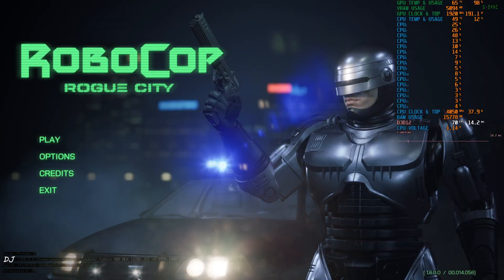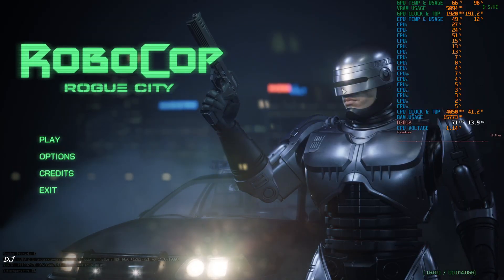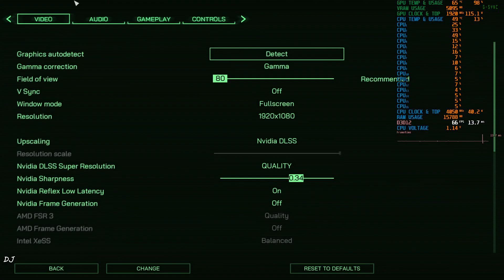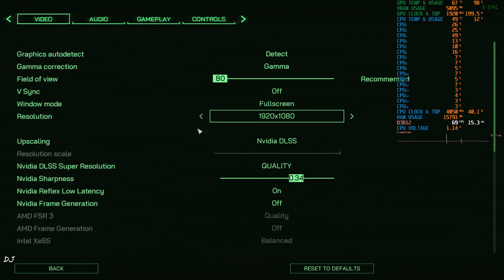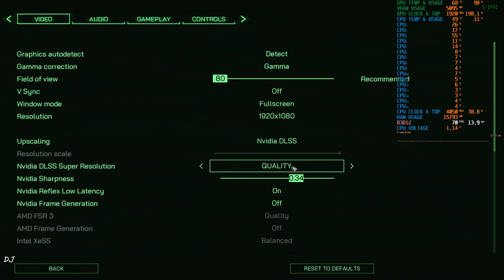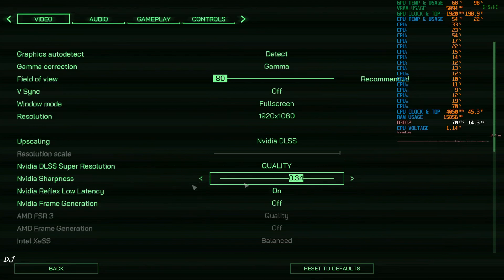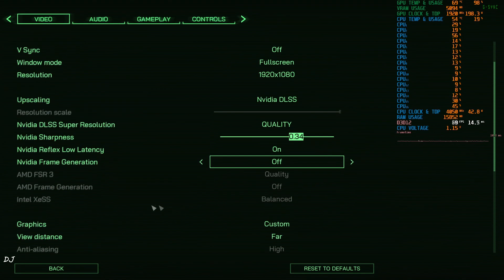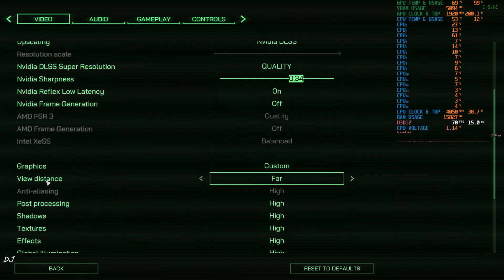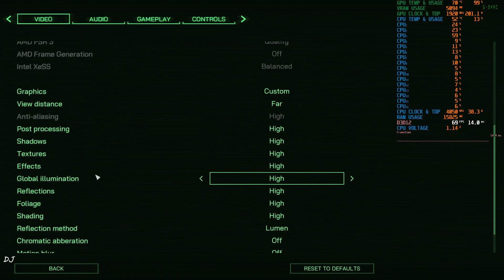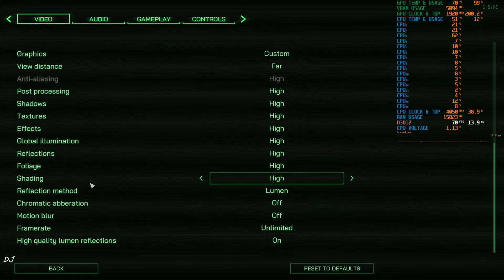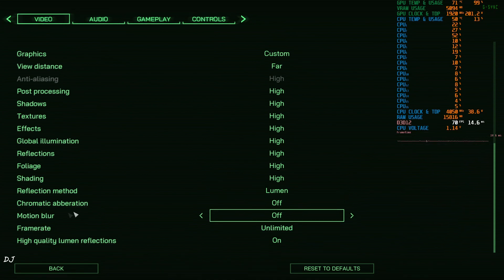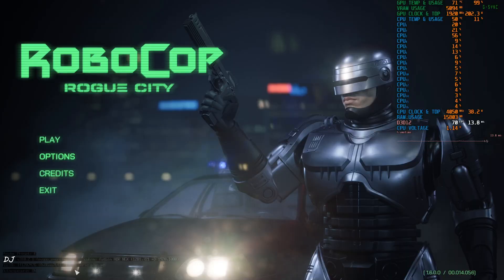We are in. There's Robocop, his suit looks so shiny. Show you the in-game settings. Full HD resolution. Upscaler set to DLSS using its quality preset. This game is very heavy on the GPU. Reflex on. Frame generation disabled for the time being. Using the high settings. View distance set to medium. Reflection method: Lumen. Chromatic aberration, motion blur disable. High quality Lumen reflections on.